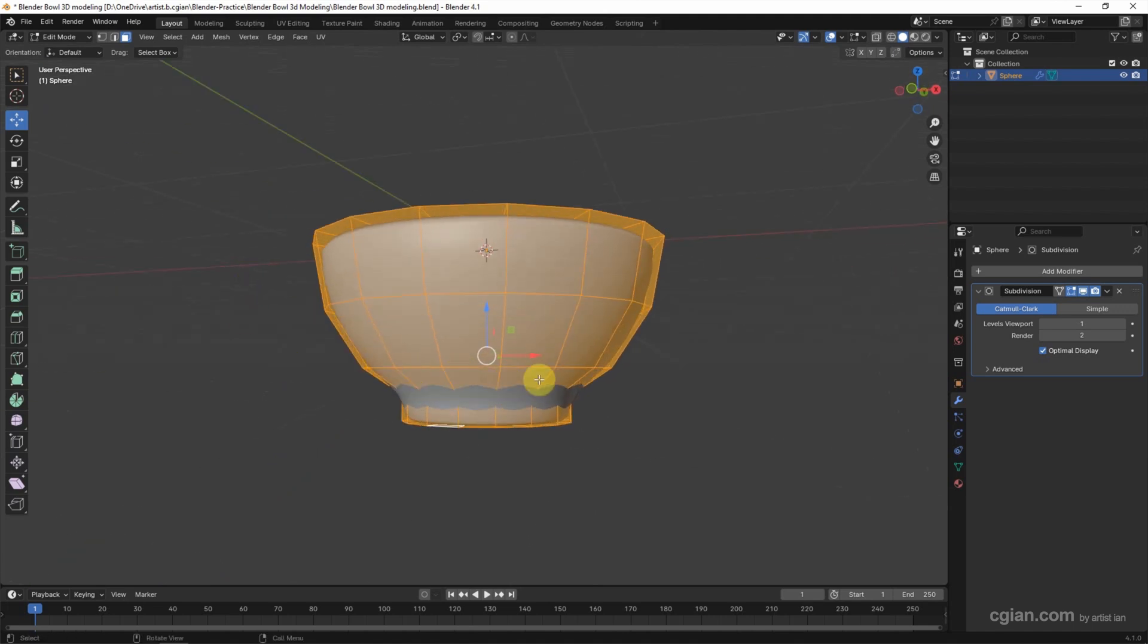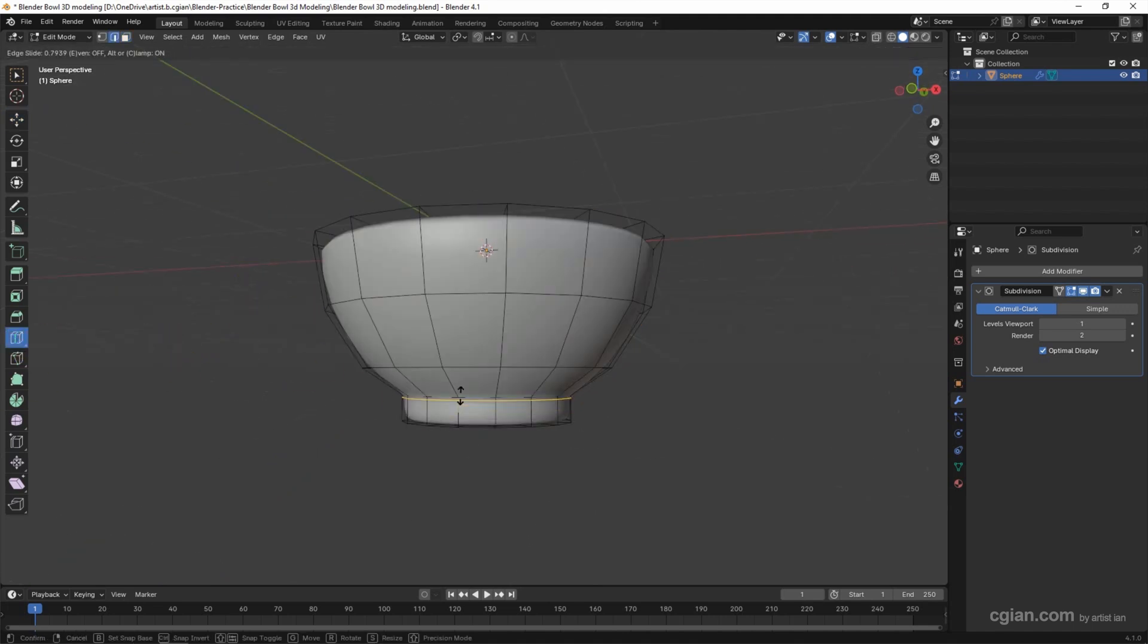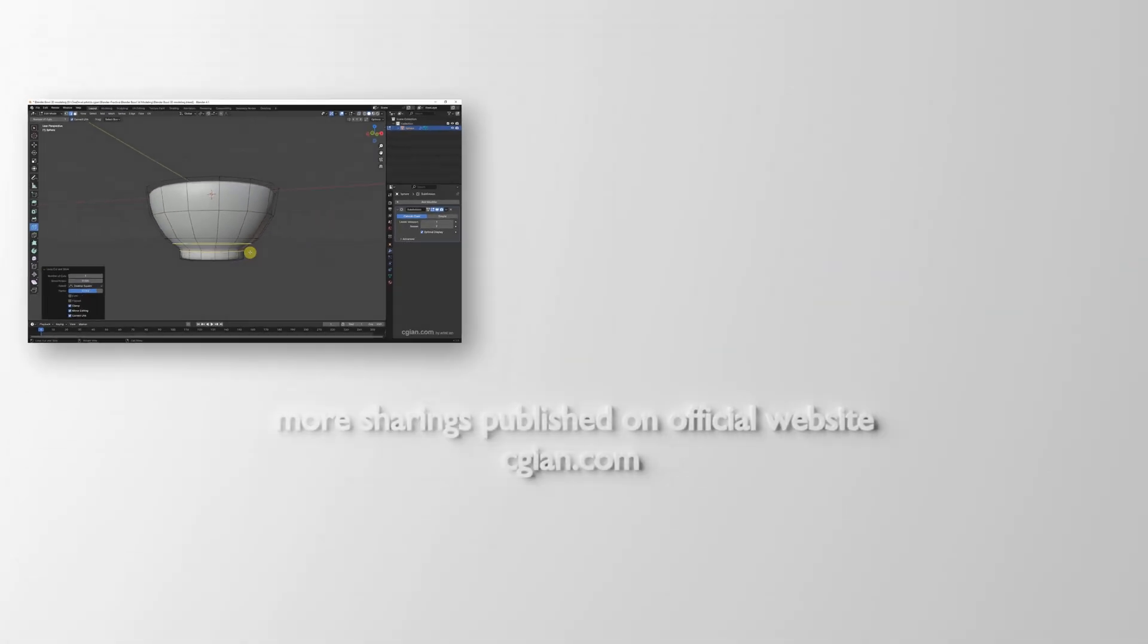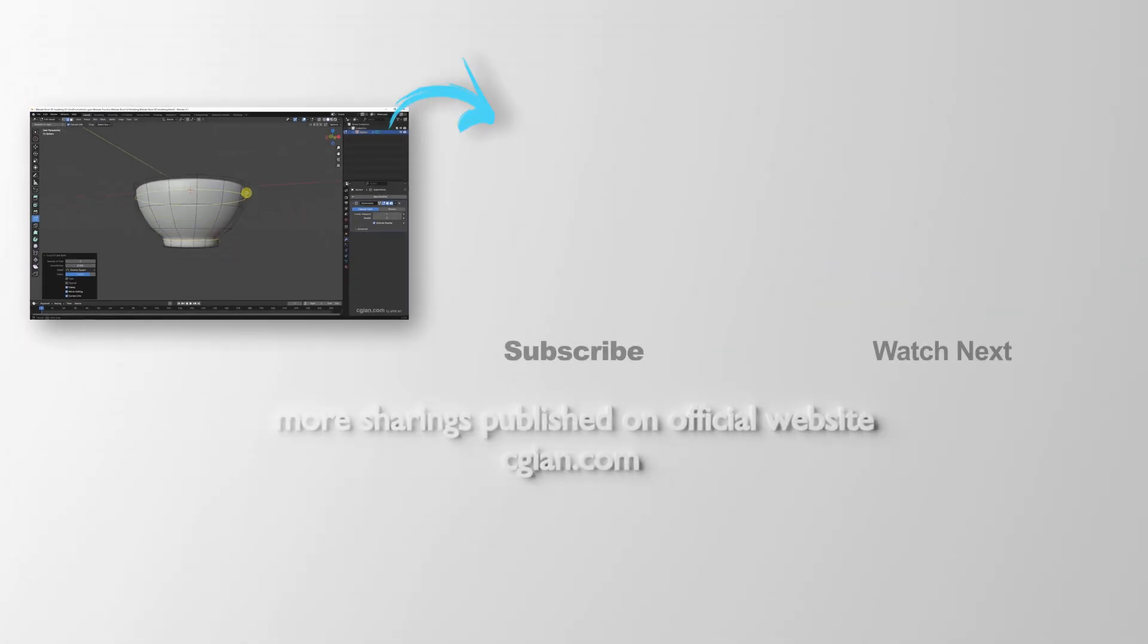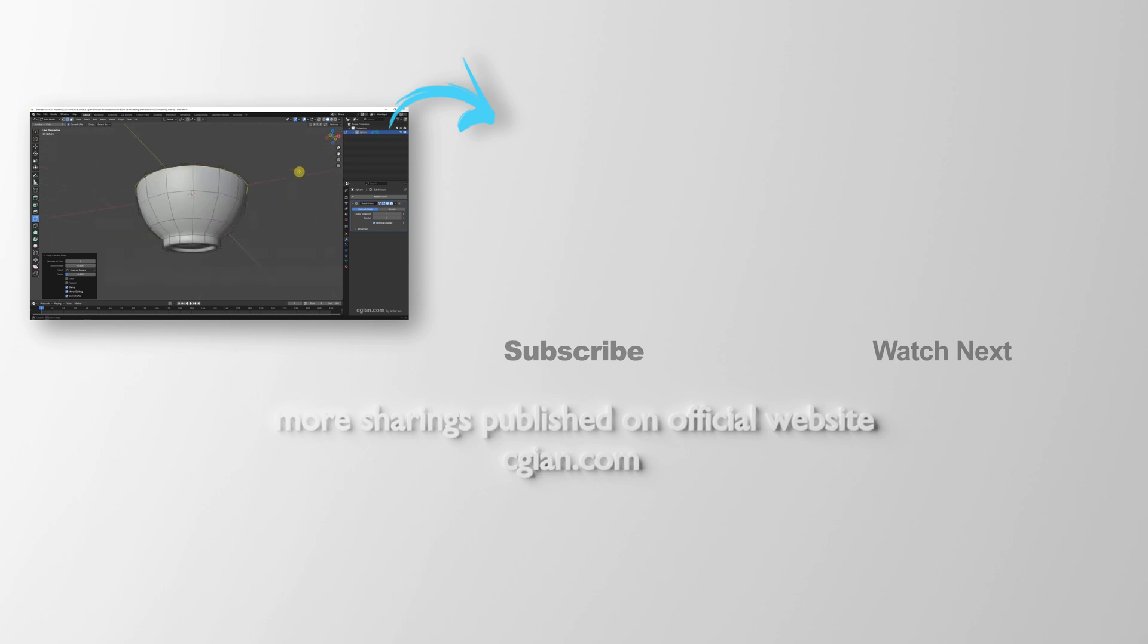Now if you want to make more definition, we can use the Loop Cut to add the sharp edge here. And we can do the same thing. So this is how we can make a bowl 3D model in Blender.